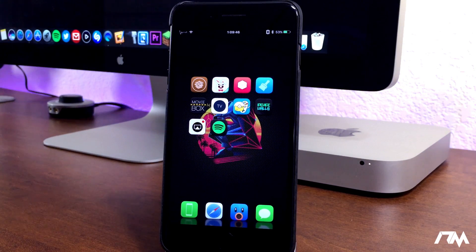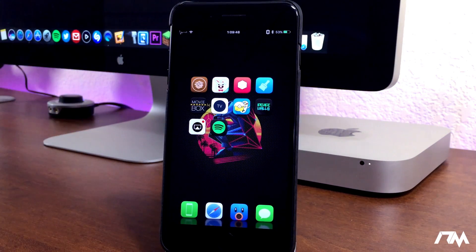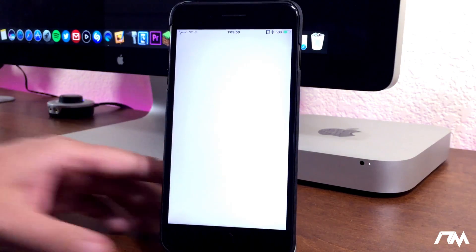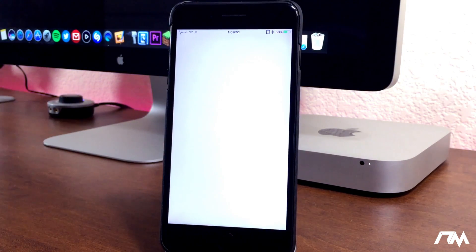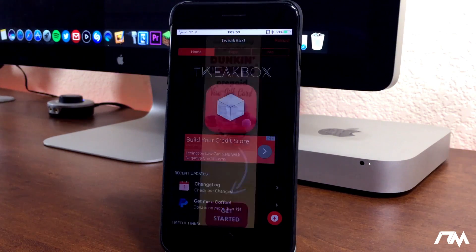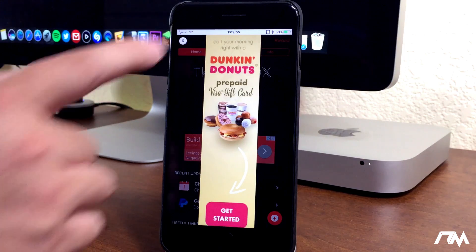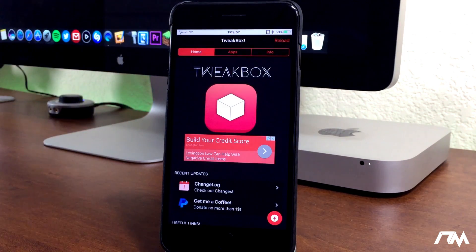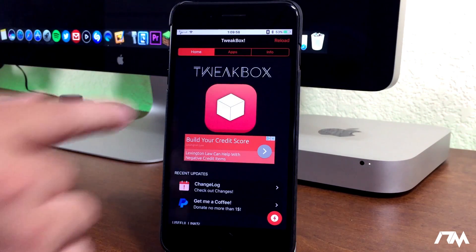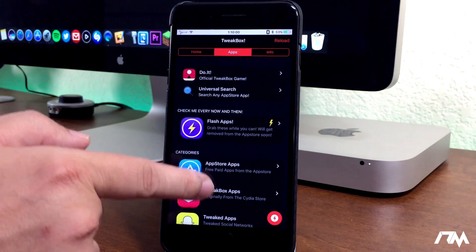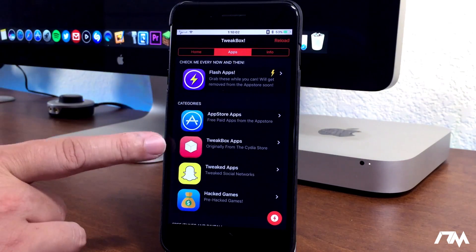The next application I got for you guys is called Tweakbox. It's very similar to the Tutu app. It's much more simple looking. There's not quite as much content or applications to download from it. But I did want to include Tweakbox because there's a very cool section here.